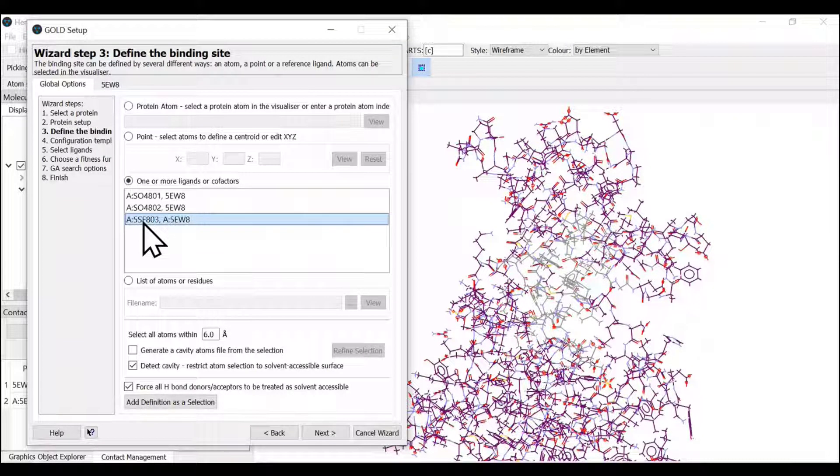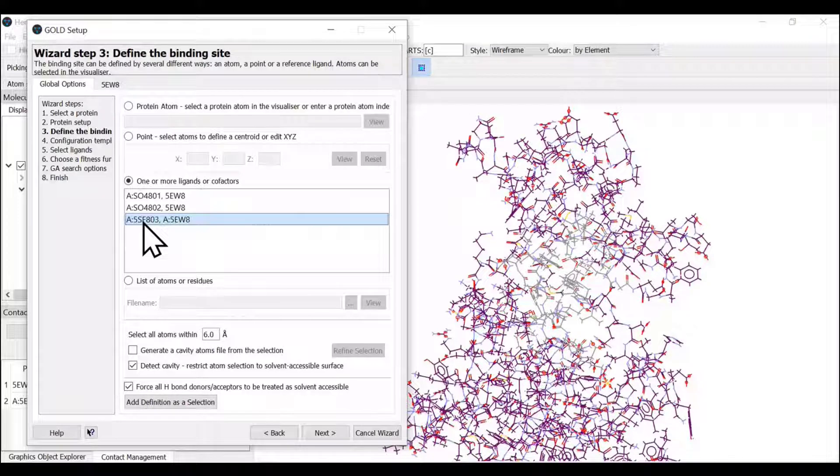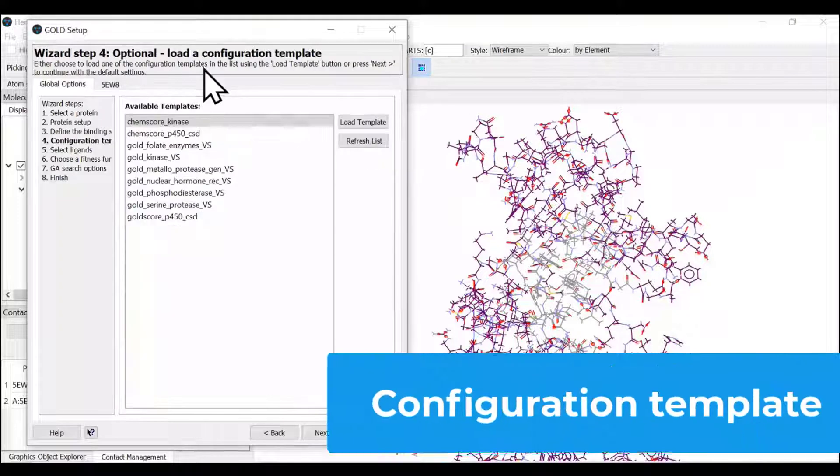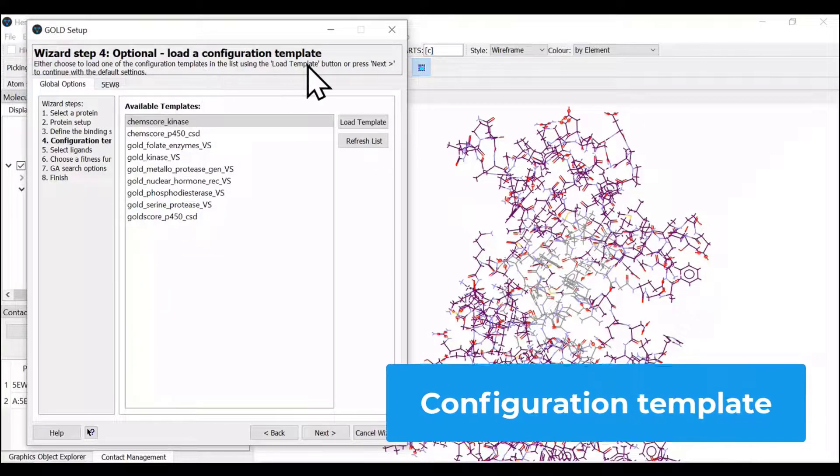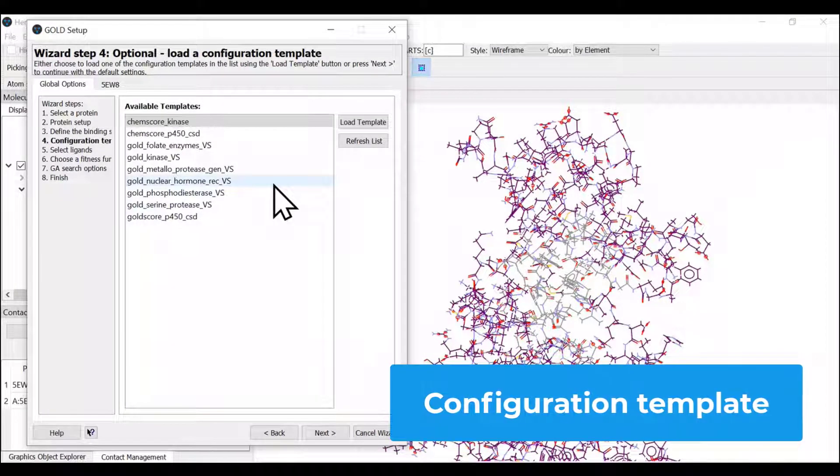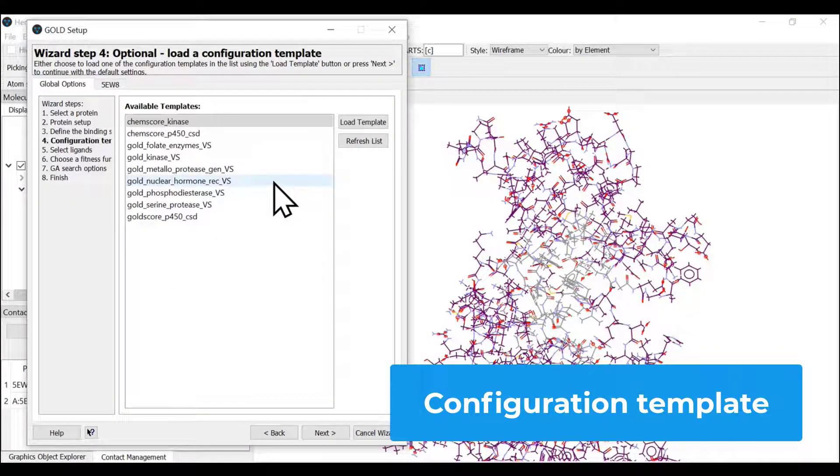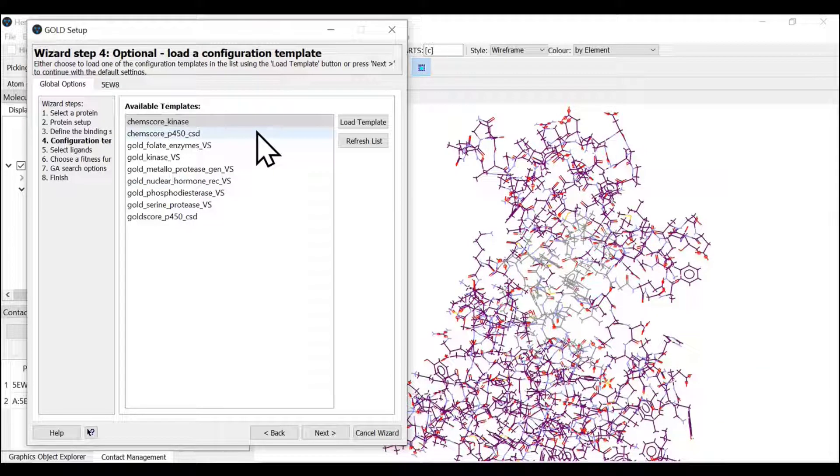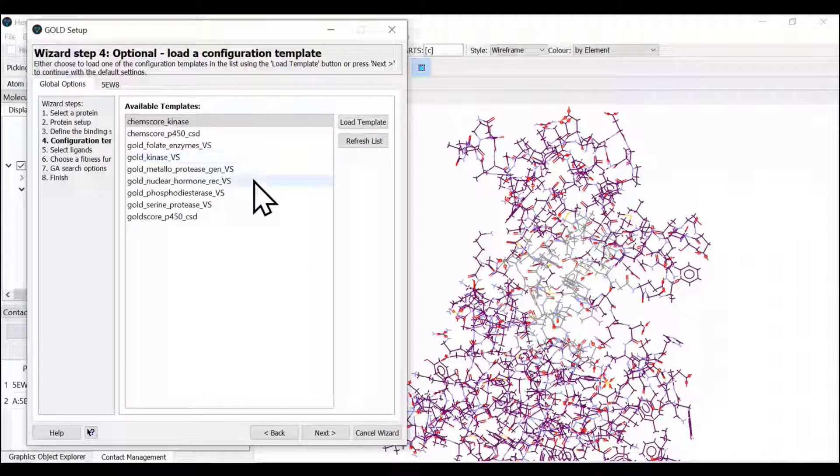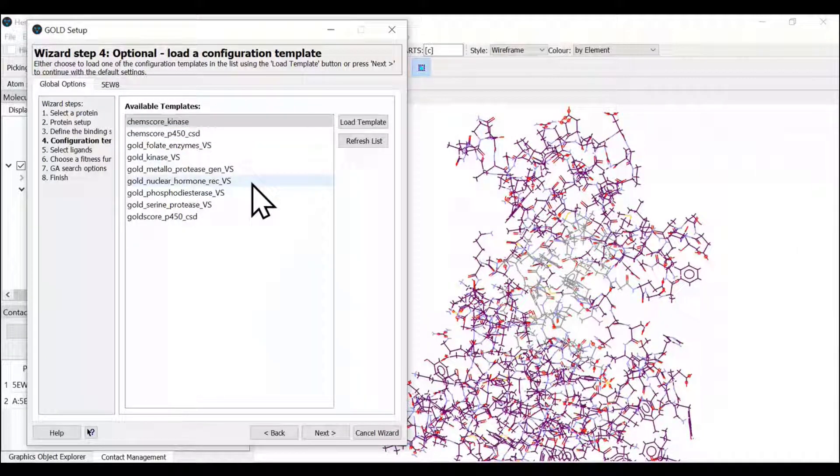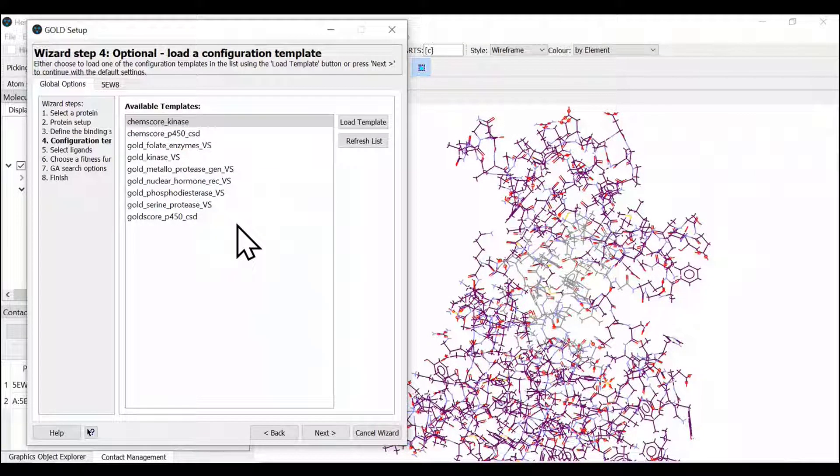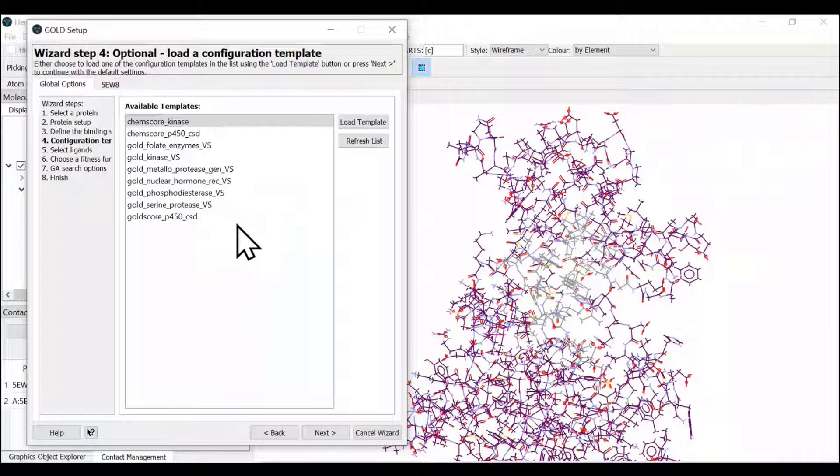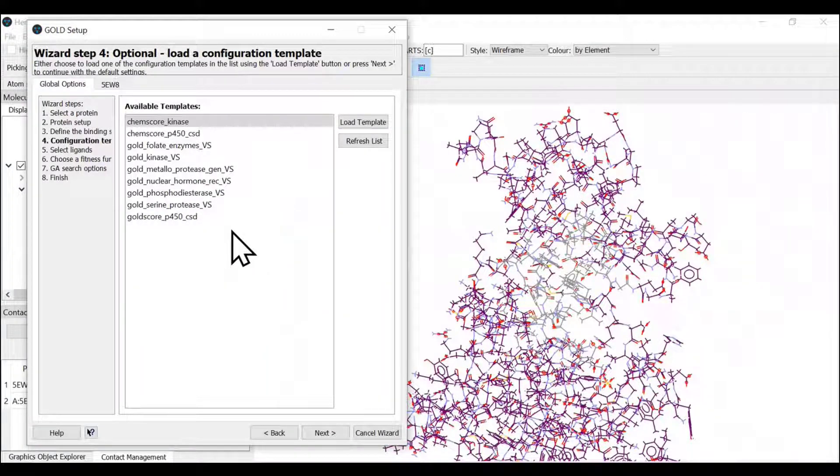Now next step is to see any configuration template we wish to use. GOLD provides several configuration templates that can be used for virtual screening. We are not going with virtual screening today. We are going to look into one ligand molecule, so we can skip this step.